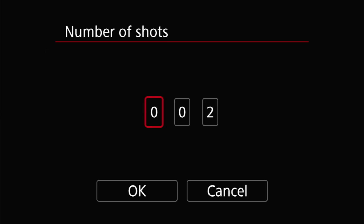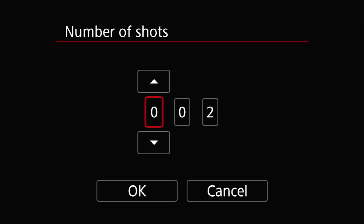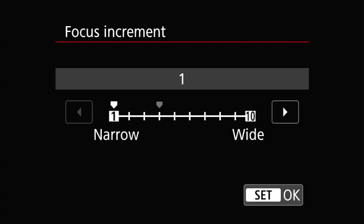The second option controls the number of shots that the bracketing sequence will include. This can be set from as few as two shots to as many as 999 shots. The third entry is Set Focus Increment, and this controls how much the focus will be shifted between each exposure. The camera makes an exposure, shifts the focus, makes an exposure, shifts the focus, and so on for as many shots as you have set. The focus increment can be set between 1 and 10.